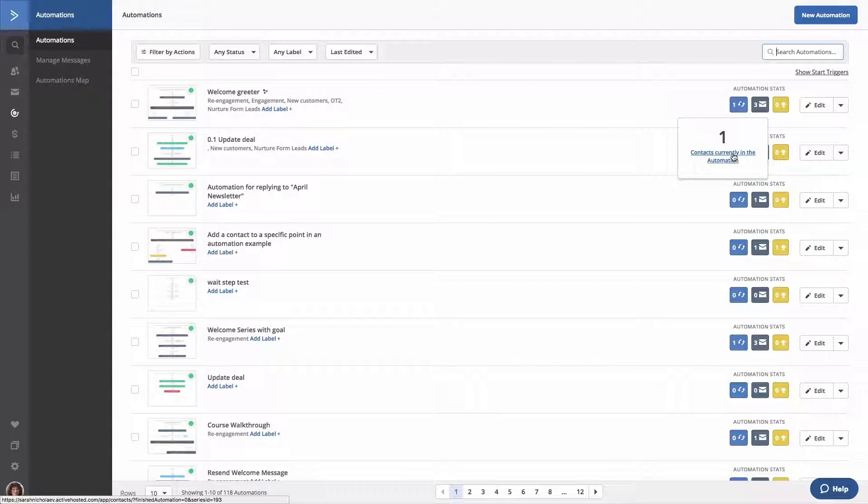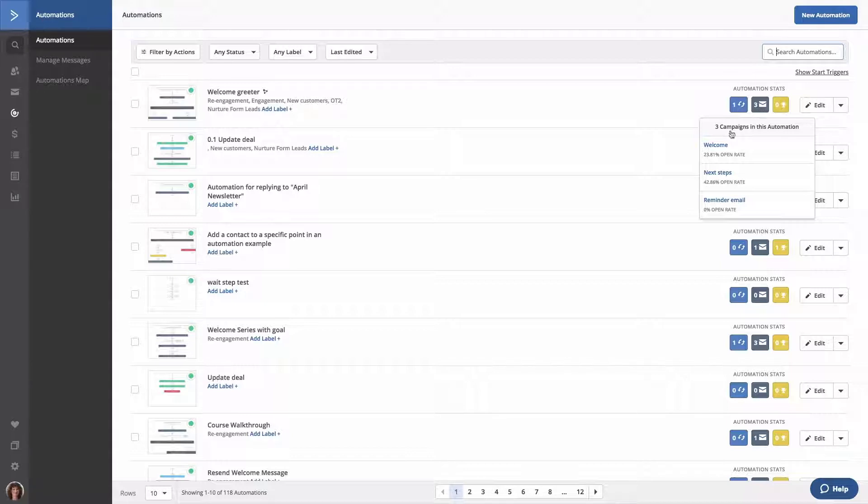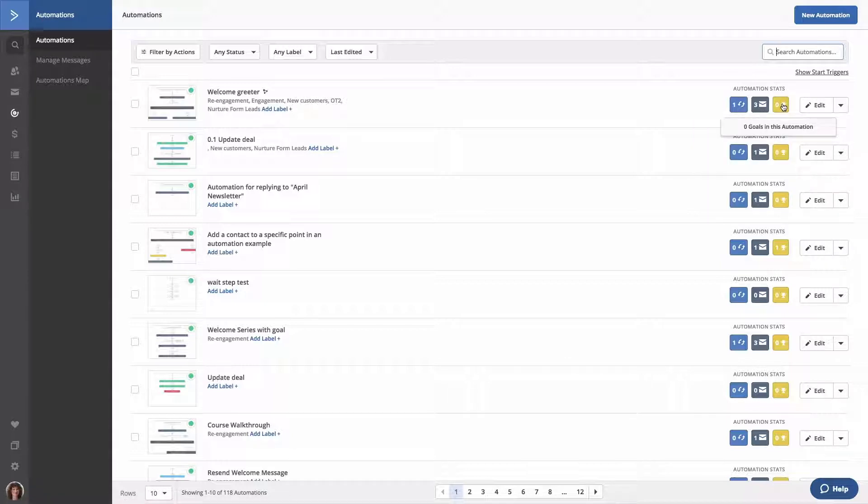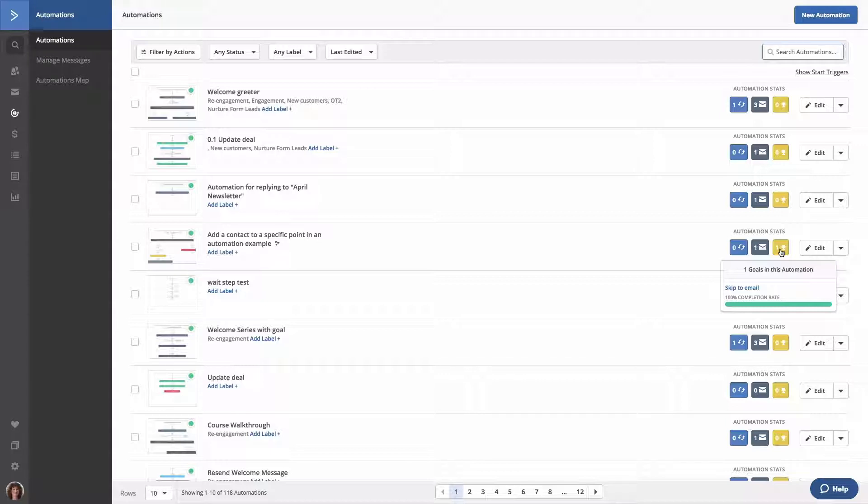The campaign stat in darker blue shows the number of campaigns contained in the automation as well as the open rate for each campaign. Clicking the name of the campaign will bring you to the individual report for that email. The goal stat in yellow will show all actions contained in your automation as well as the goal completion rate. Clicking the name of the goal will bring you to the individual report for that goal.